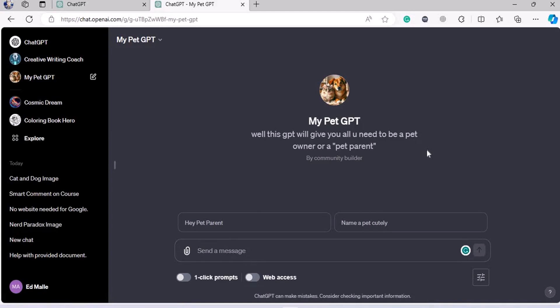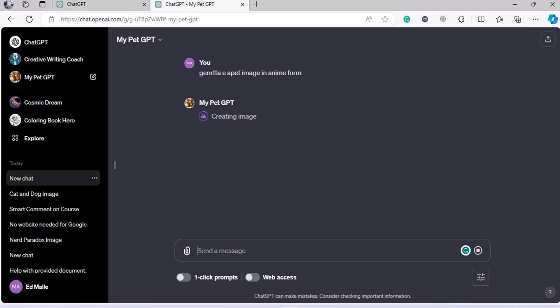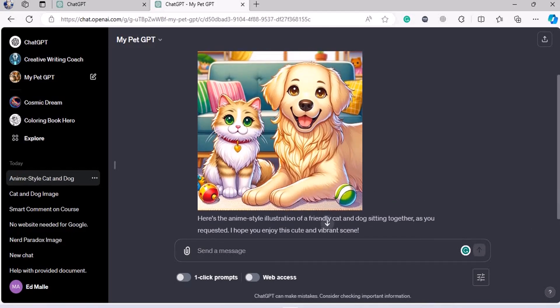The moment I save it, I have made my very first GPT — done live in front of you, no editing, no post-production. This is my ChatGPT handle right now. My Pet GPT is live: 'this GPT will give you all you need to know about pets.' I typed 'generate a pet image in anime form,' and because I allowed it to use DALL-E, it will generate that. Within a few minutes, I created a GPT of my own — and you can see it's generating the image right now.